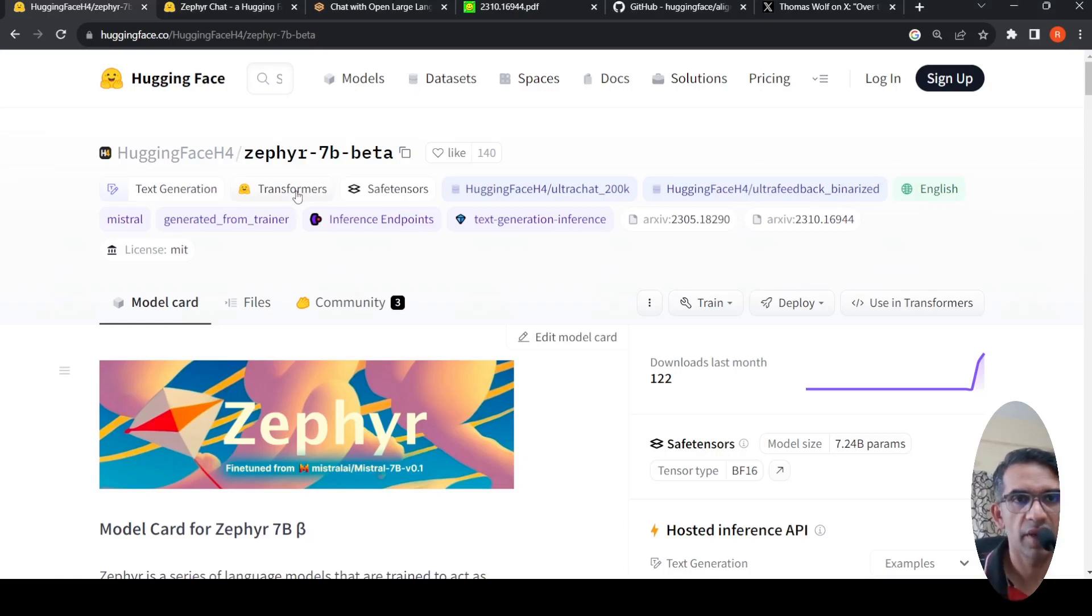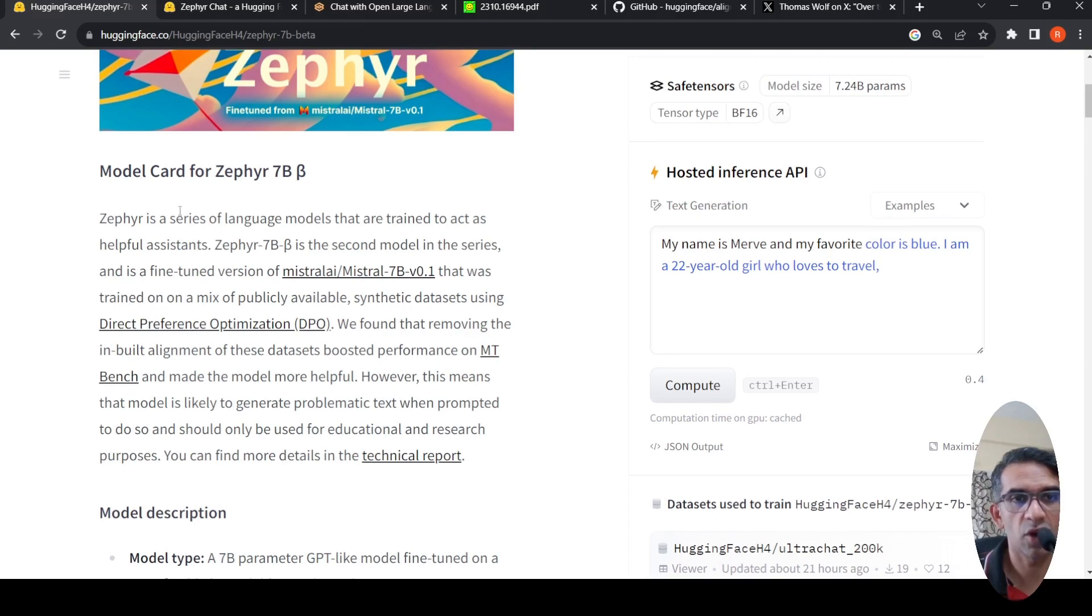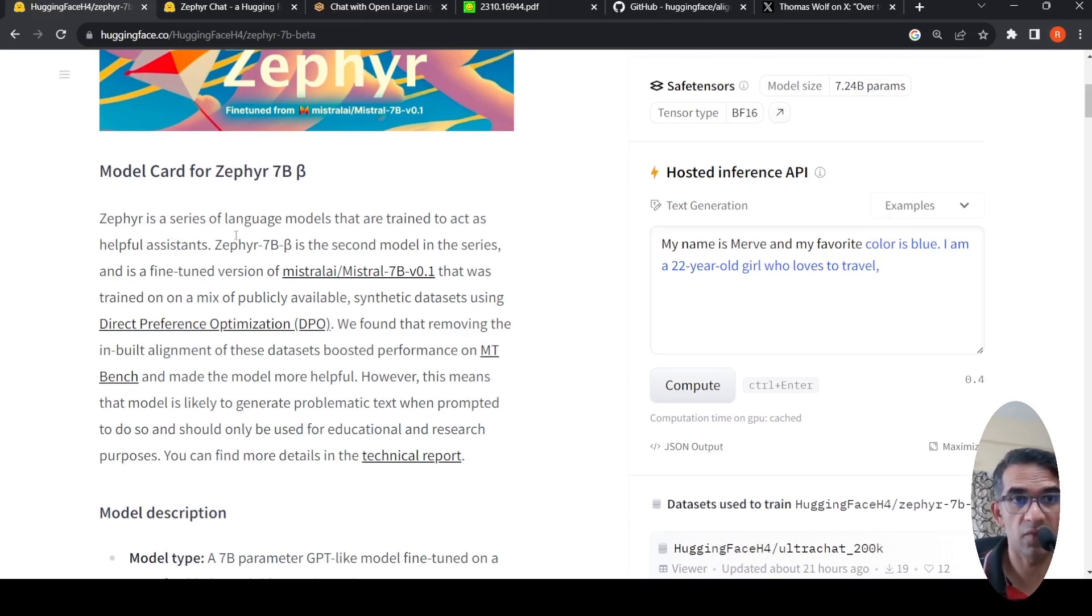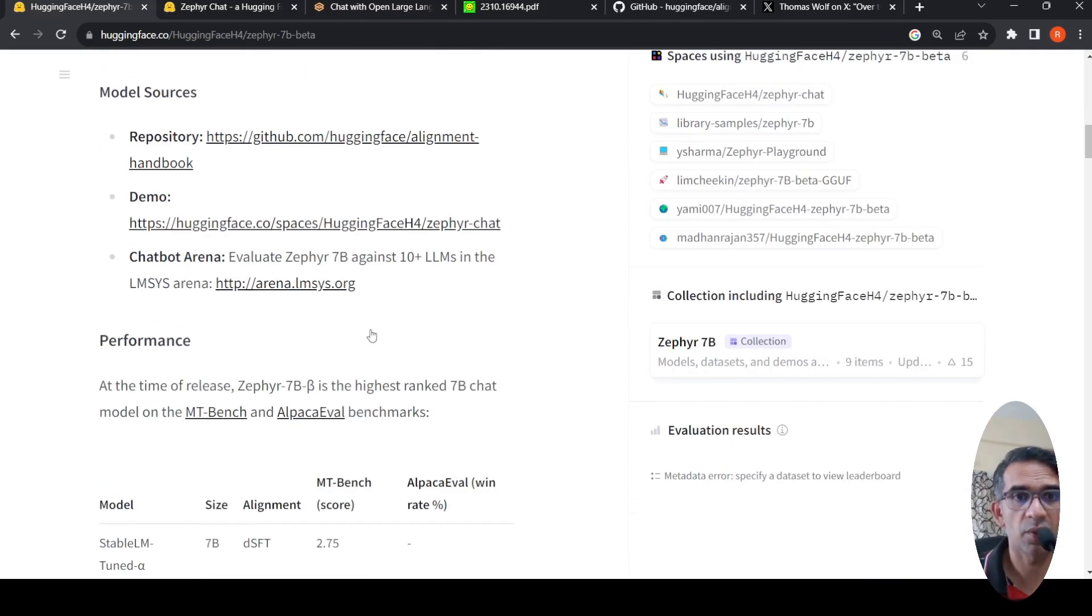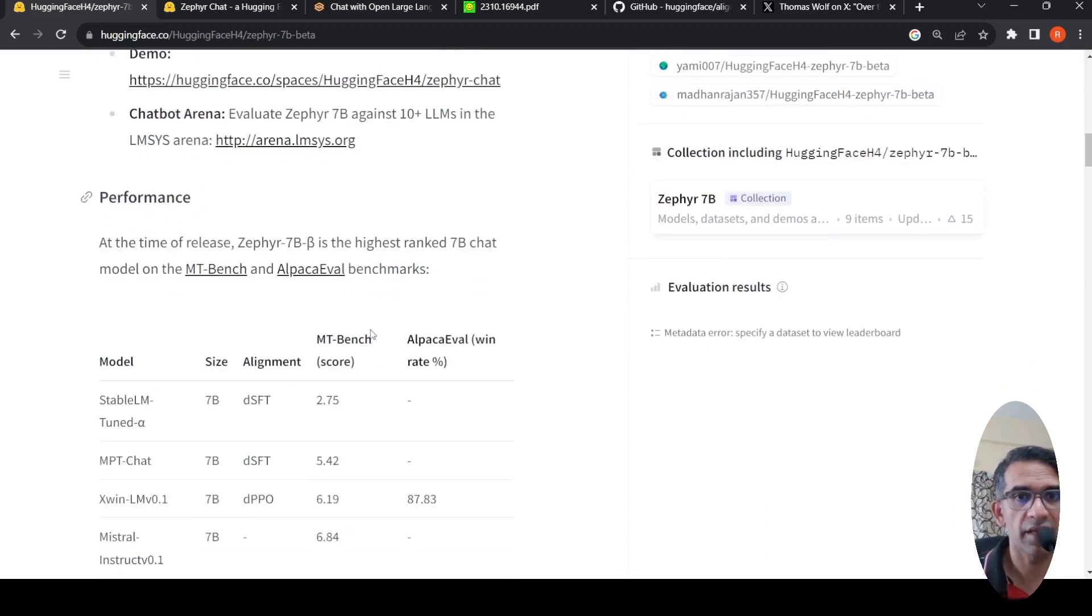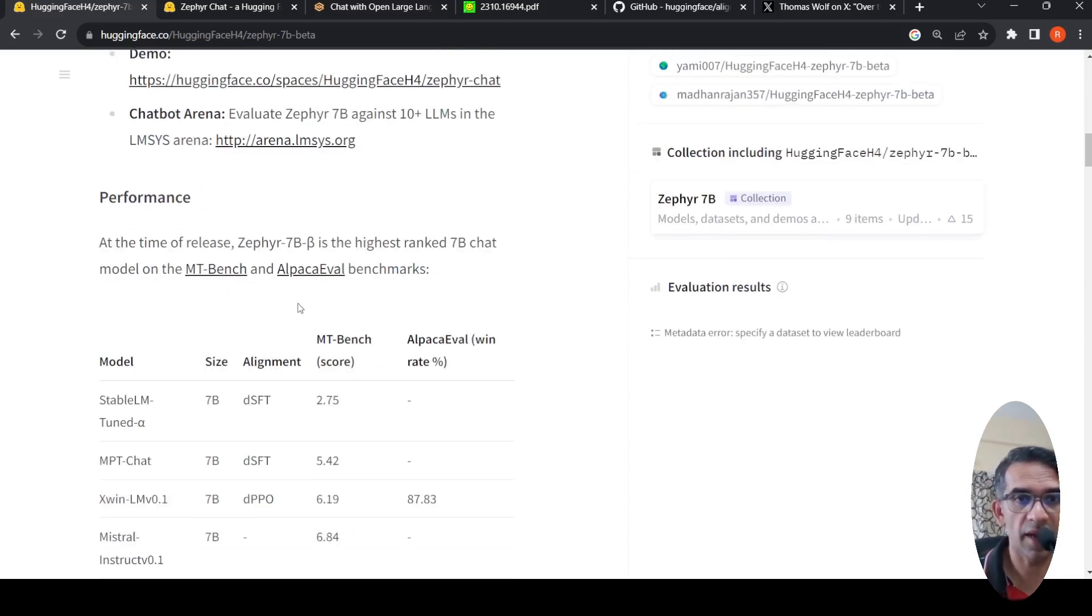The Hugging Face H4 team has released Zephyr 7b Beta. This is the second model in the Zephyr series of language models that are trained to act as helpful assistants. This model performs much better than Zephyr 7b Alpha, and it is the highest ranked 7b chat model on MT Bench and Alpaca Eval.